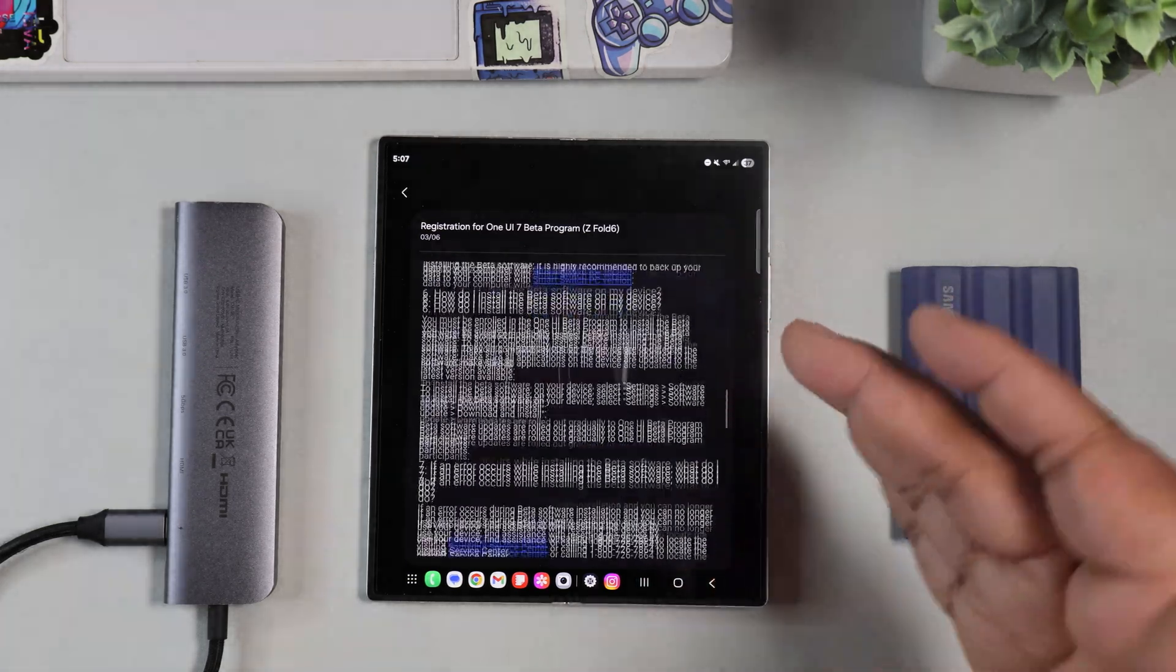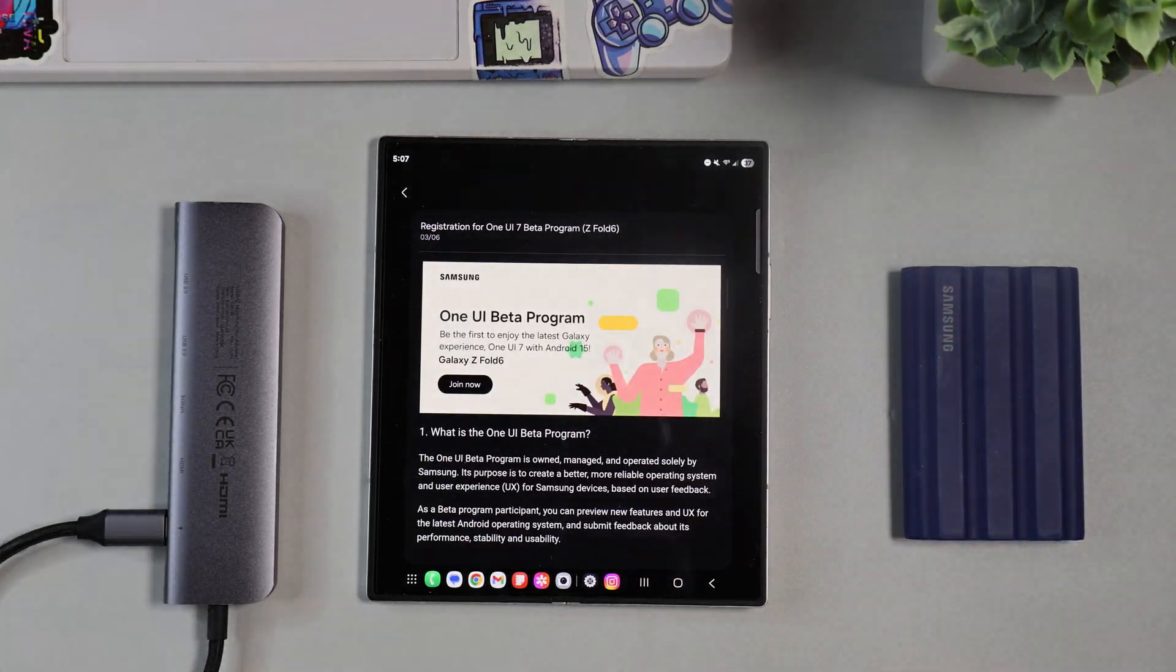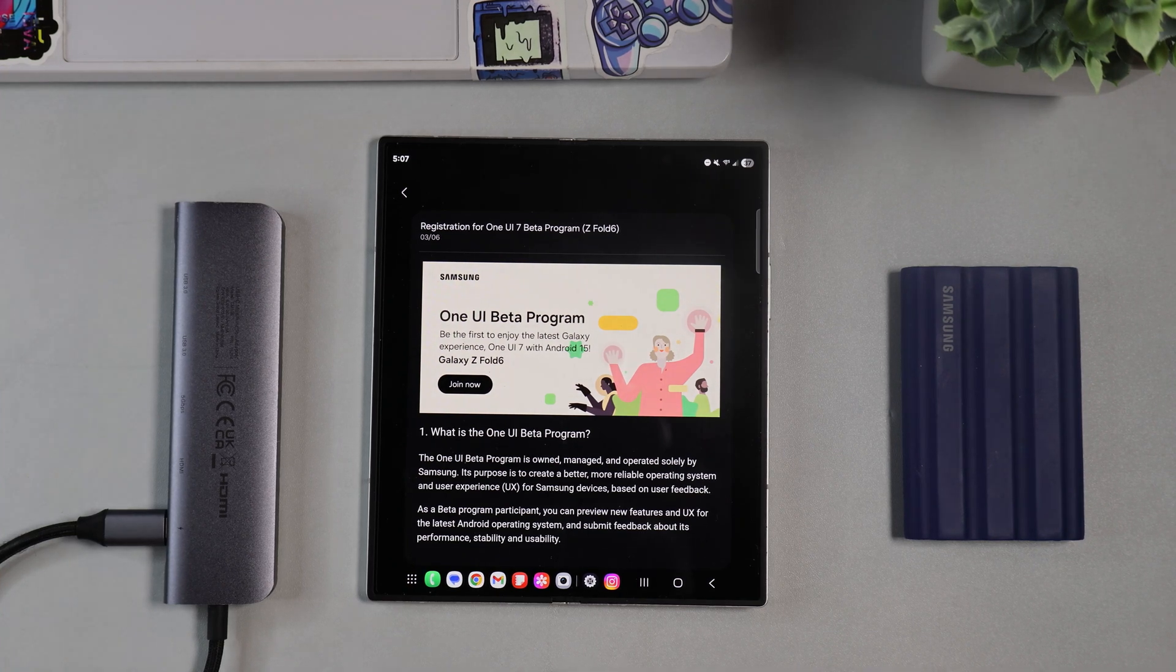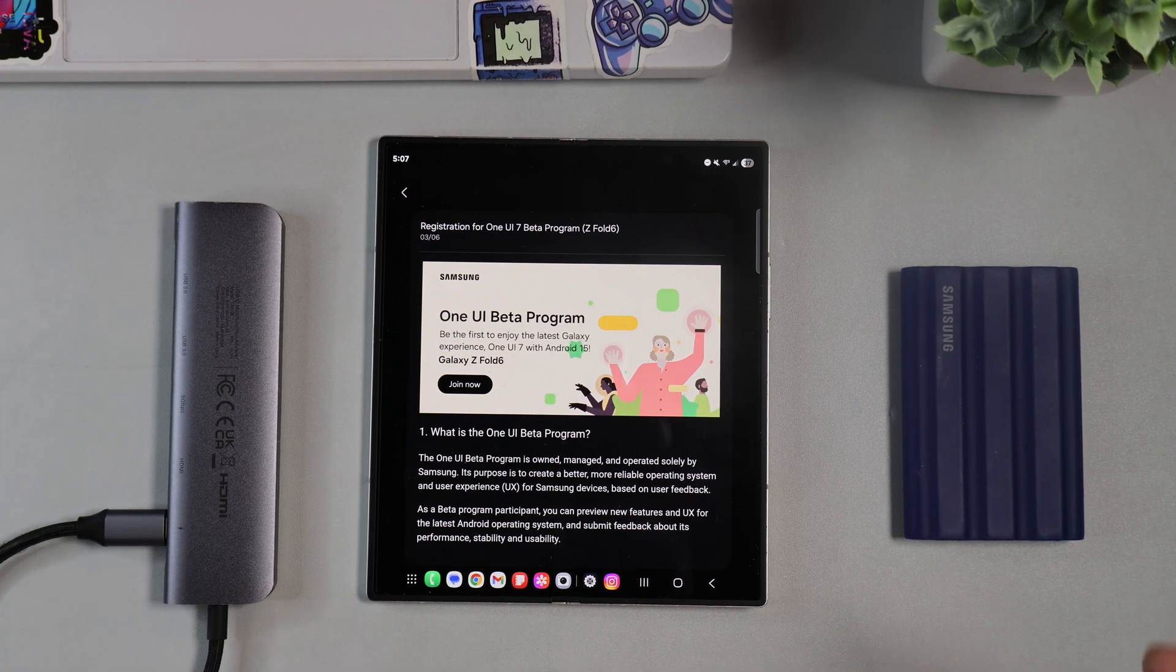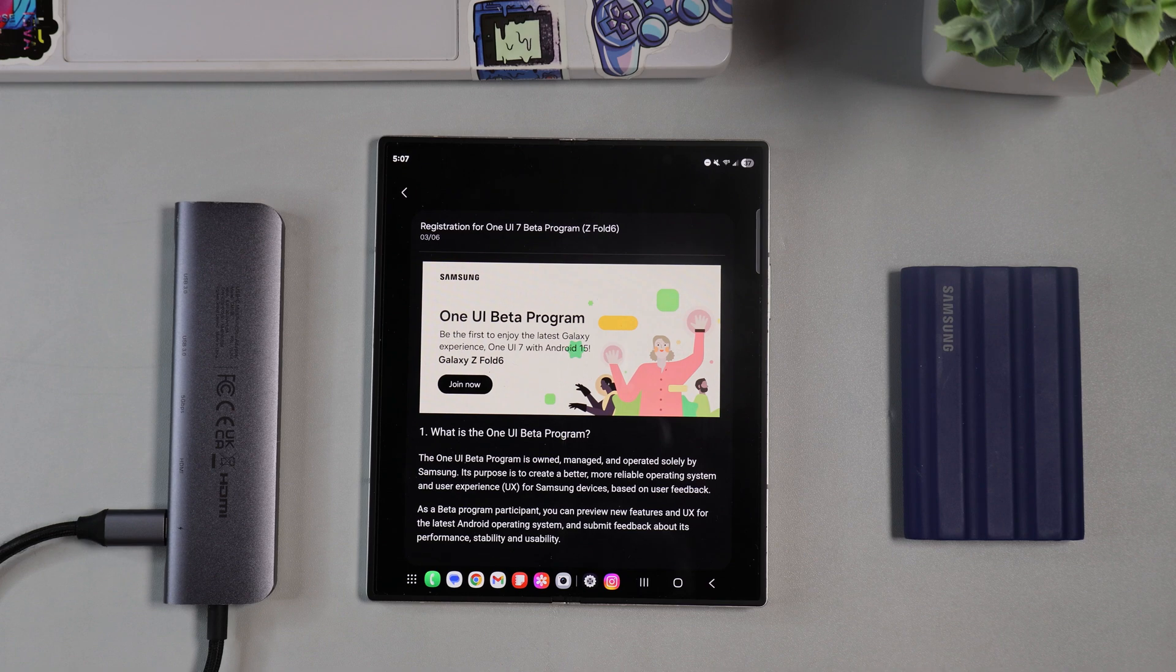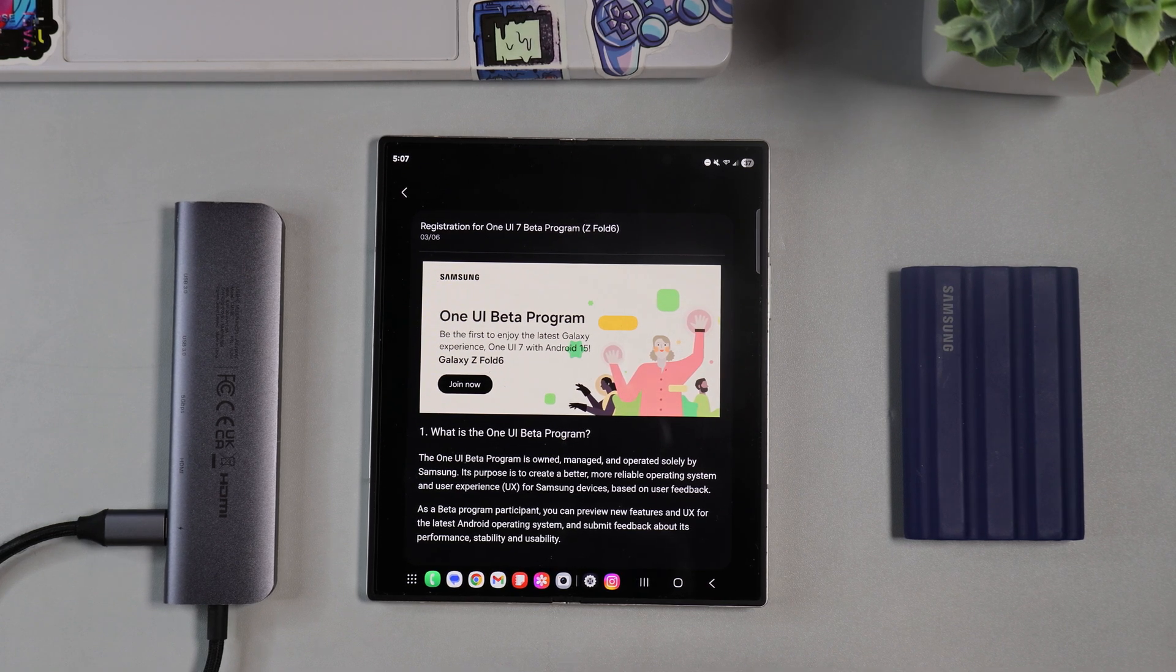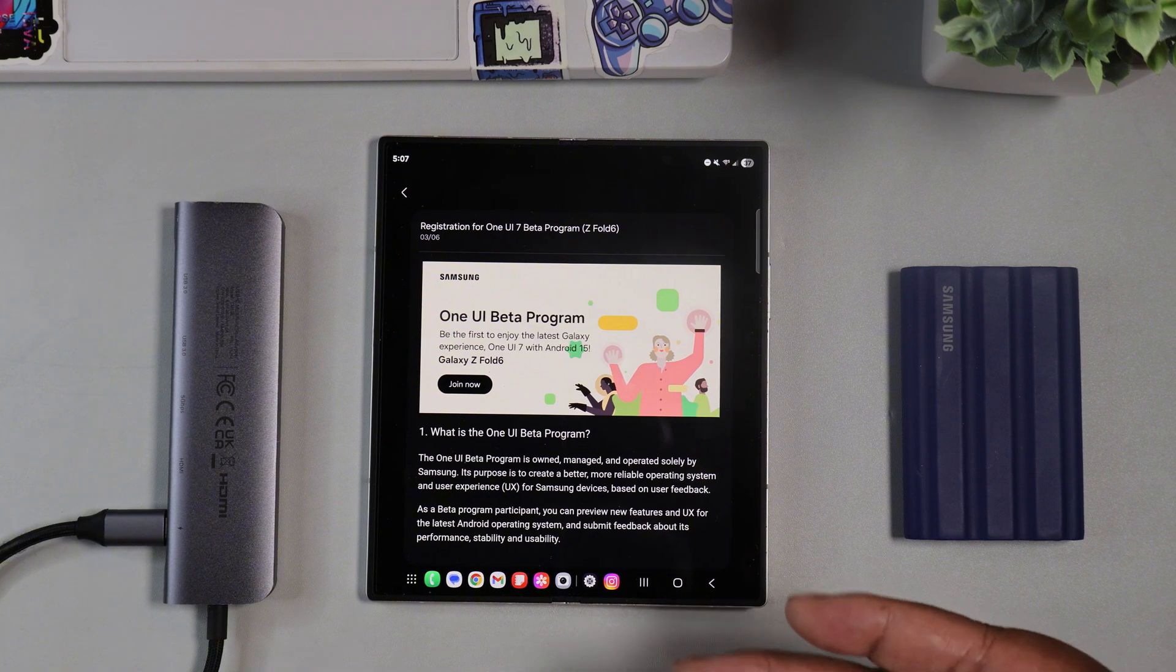I'm already enrolled of course because I got the beta software. Once you enroll they'll let you know that you enrolled and basically what I did was, I don't know if I had to do it, but I just restarted my Z Fold 6 and the actual update was there.